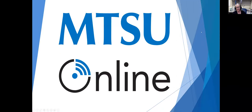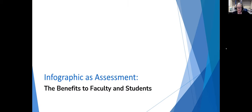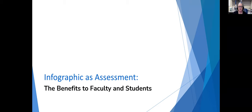So I'm going to go ahead and do some screen sharing. Here we are, MTSU Online. We're going to talk about infographics and assessments today and the benefits to faculty and students. I want to clarify that I talk about it from a couple different perspectives - how infographics can help you as faculty, especially in terms of grading and meeting student needs, and then some additional benefits to students in the long term.